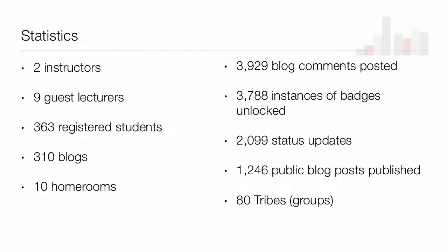Some brief statistics about the course: we had two instructors, nine guest lecturers — one of whom, Michael Casey, is with us today. We had 363 registered students, about 310 blogs — not everybody chose to blog, and that's okay. We had 10 homerooms, about 4,000 blog comments, nearly 3,800 badges unlocked, 2,080 status updates, tribes and groups. We had a lot of activity, and importantly there was a diversity of activity. In other MOOC environments activity is pretty central to discussion forums, but one of our goals was to design a space allowing individuals to find their own niche and interact with students however they chose, not forced into a certain box of learning.